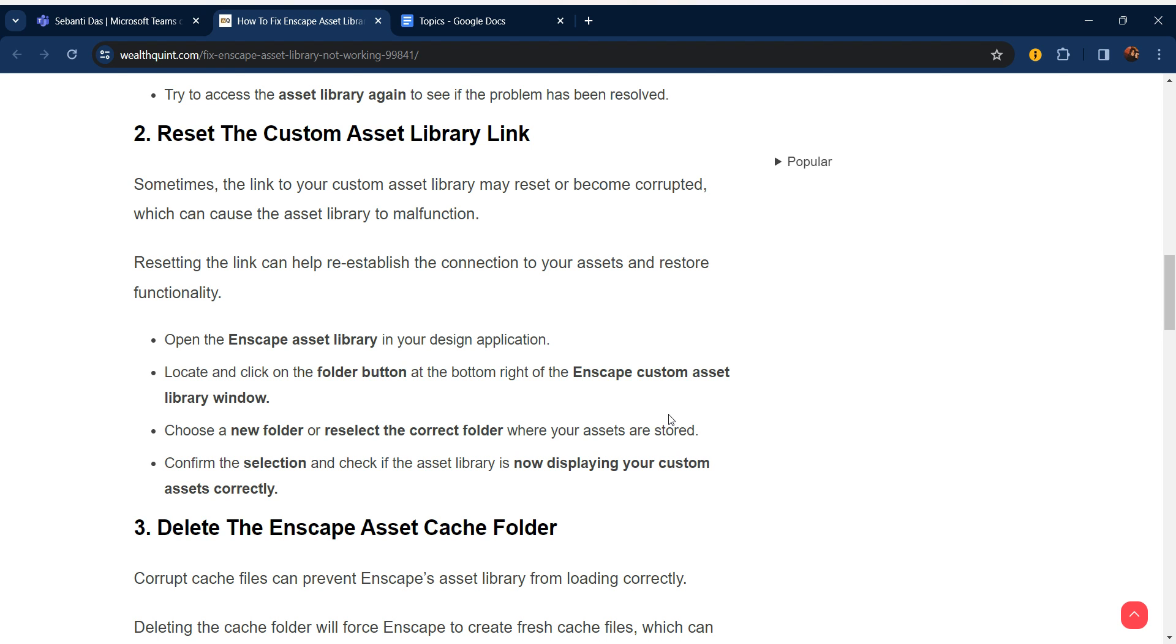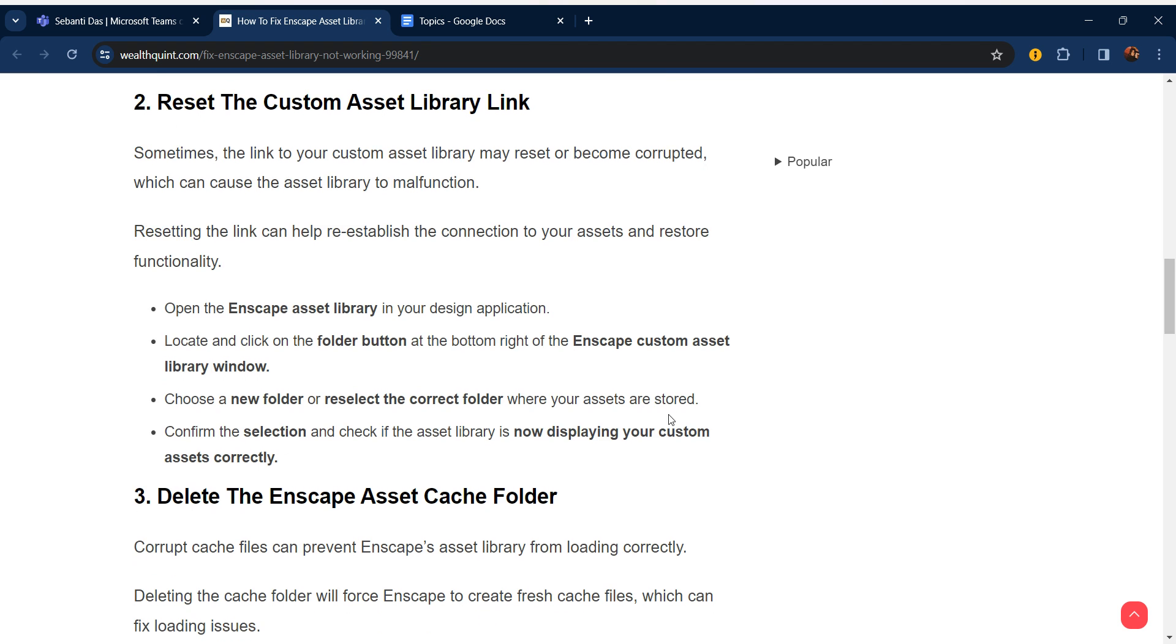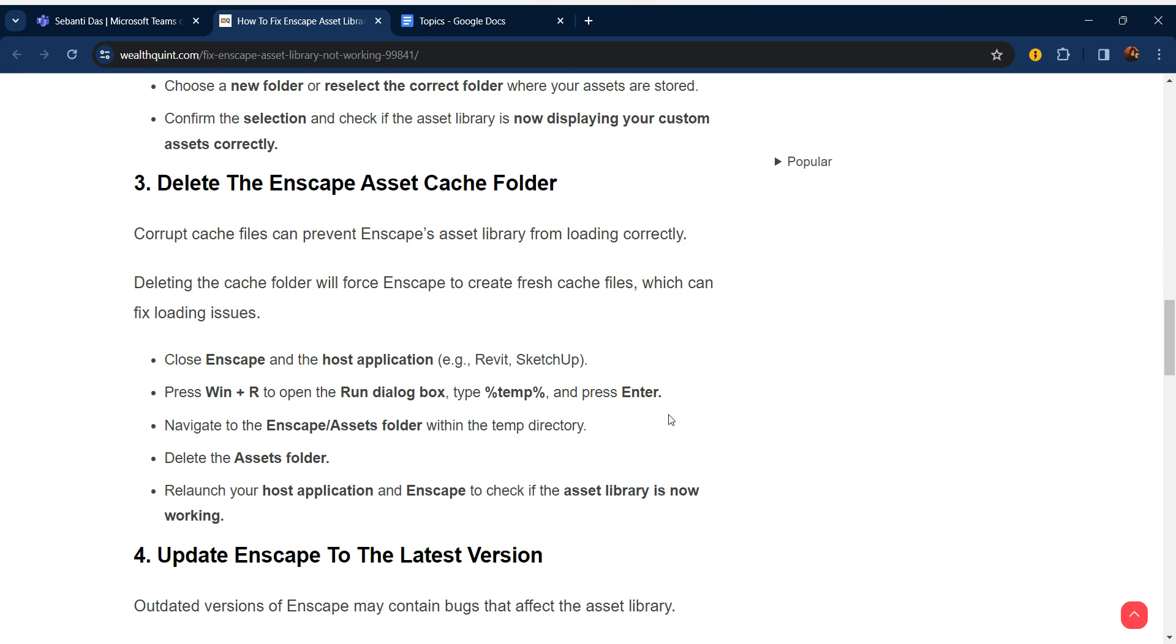Third step is delete the Enscape asset cache folder. Corrupted cache files can prevent Enscape asset library from loading correctly. Deleting the cache folder will force Enscape to create fresh cache files, which can fix loading issues.